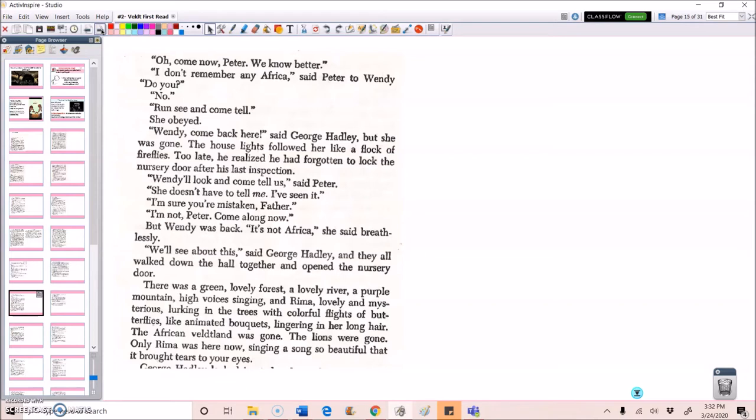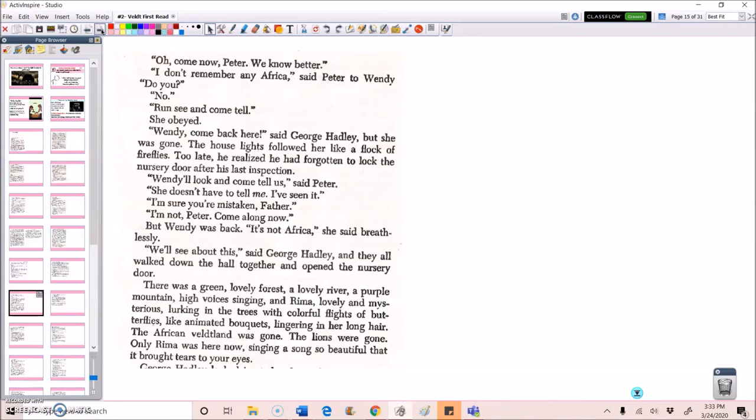She obeyed. Wendy, come back here, said George Hadley, but she was gone. The house lights followed her like a flock of fireflies. Too late, he realized he had forgotten to lock the nursery door after his last inspection. Wendy'll look and come tell us, said Peter. She doesn't have to tell me. I've seen it. I'm sure you're mistaken, father. I'm not, Peter. Come along now. But Wendy was back. It's not Africa, she said breathlessly. We'll see about this, said George Hadley. And they all walked down the hall together and opened the nursery door.